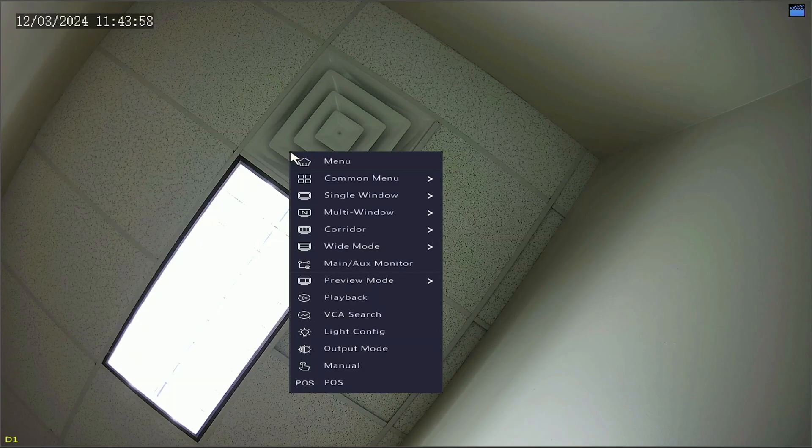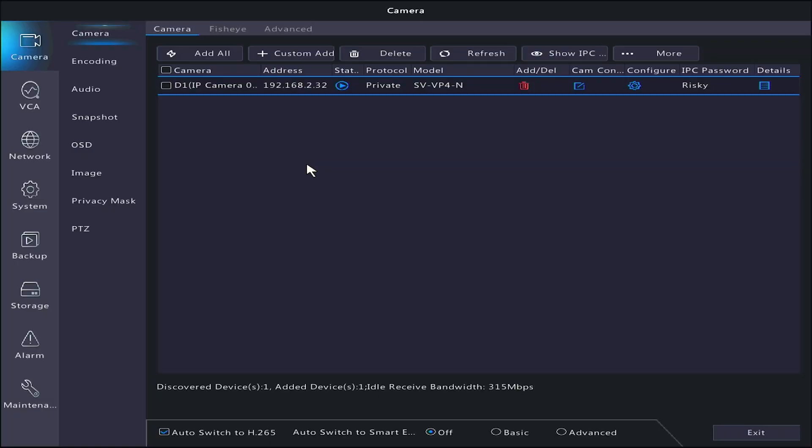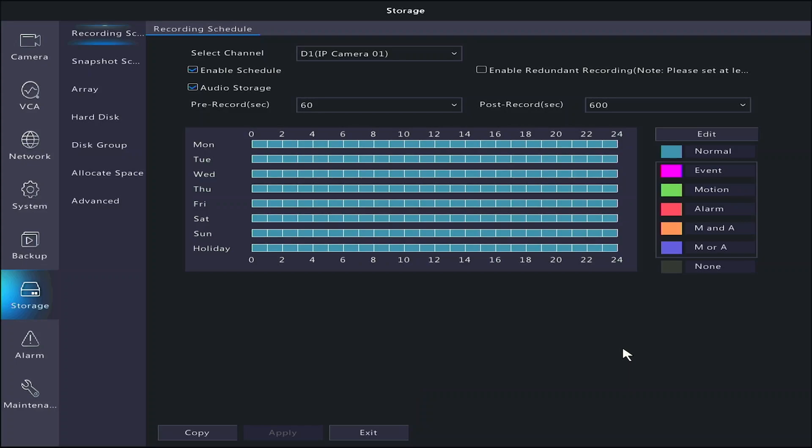The next thing you may want to look at are the recording settings. Let's go back into the menu. Click Storage on the left. This should bring you to the recording schedule.